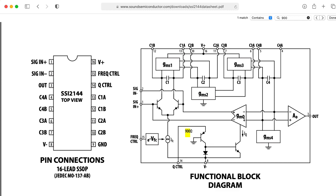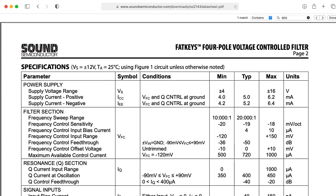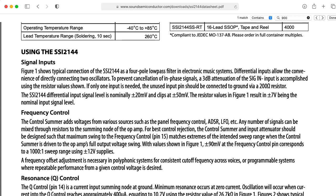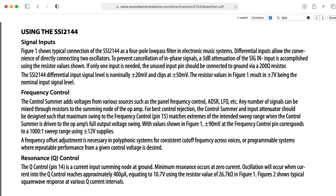So let's see what the data sheet says about the Q-control. The frequency control is a voltage input, but the Q-control is a current input summing node at ground. So it expects a current. So if we want to control it with a voltage, we'll need to choose a resistance and assume it's ground at the input, and then use Ohm's Law to figure out what resistor we need.